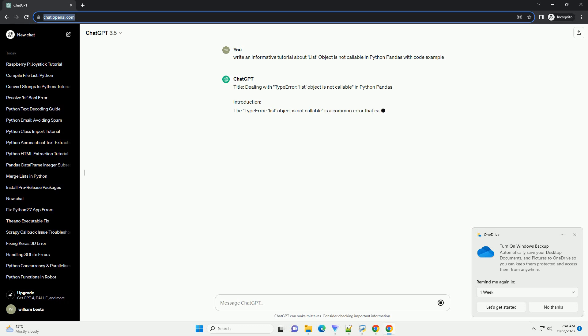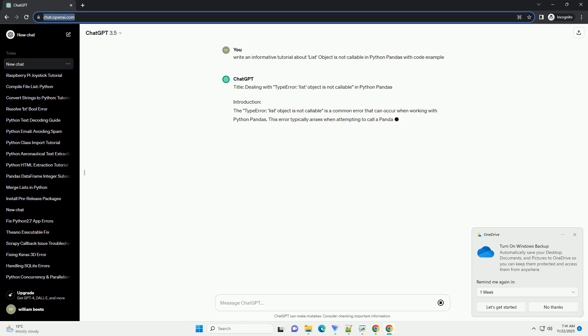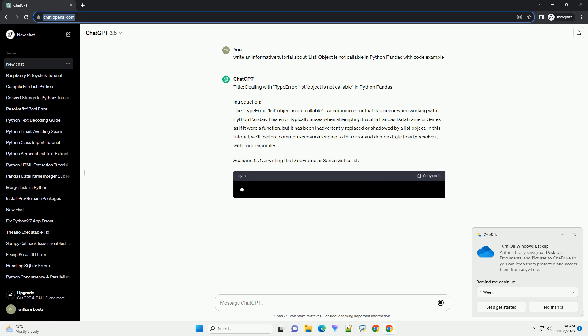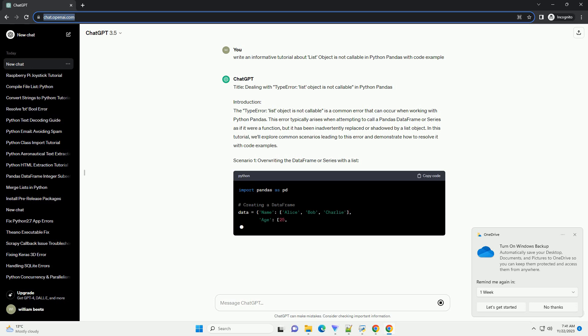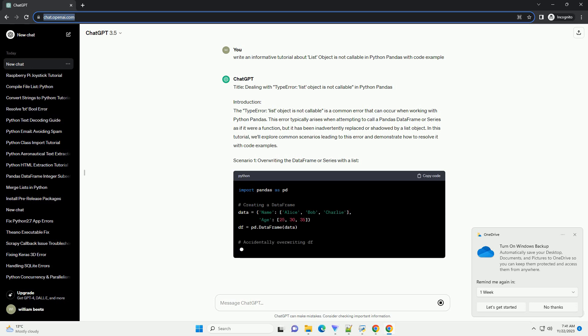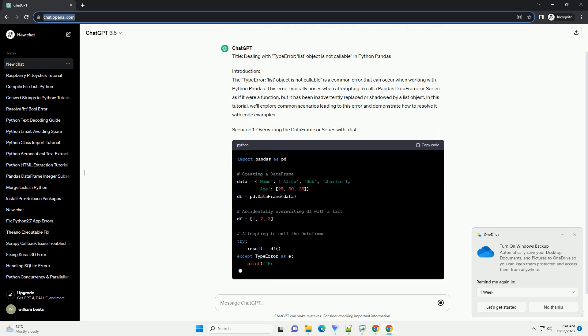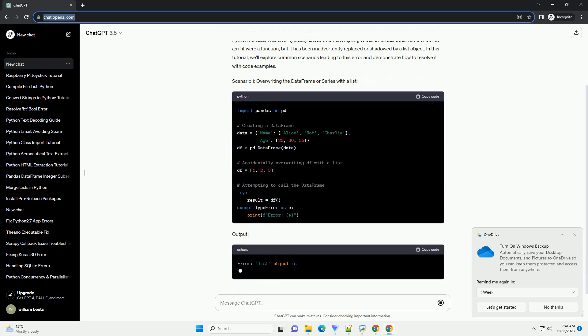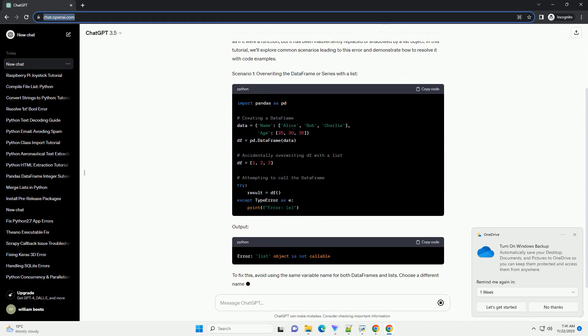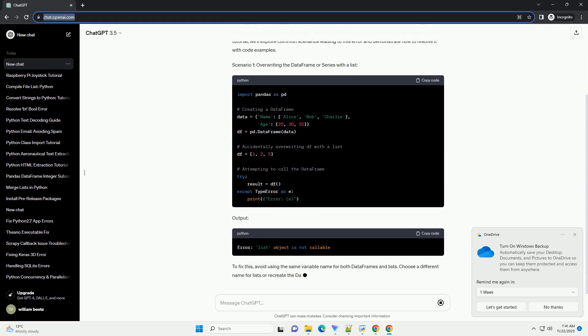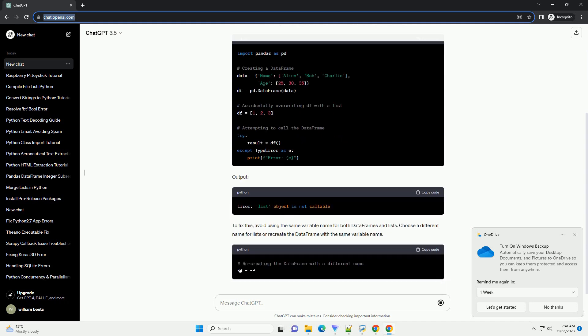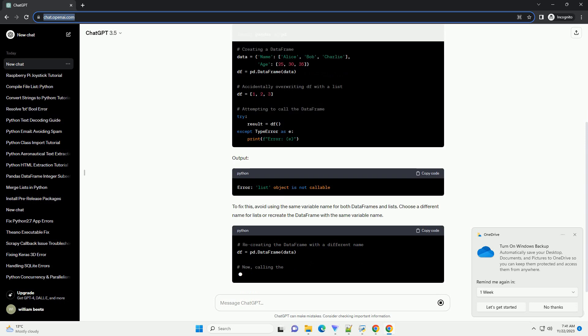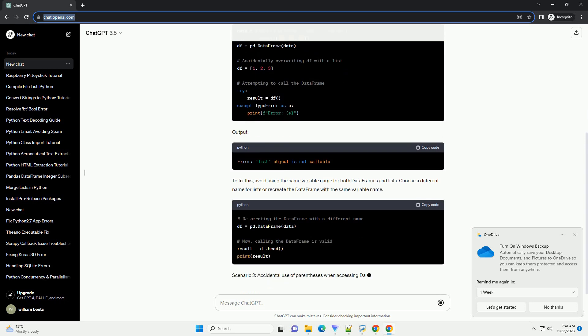Introduction. The type error 'list object is not callable' is a common error that can occur when working with Python Pandas. This error typically arises when attempting to call a Pandas data frame or series as if it were a function, but it has been inadvertently replaced or shadowed by a list object. In this tutorial, we'll explore common scenarios leading to this error and demonstrate how to resolve it with code examples.